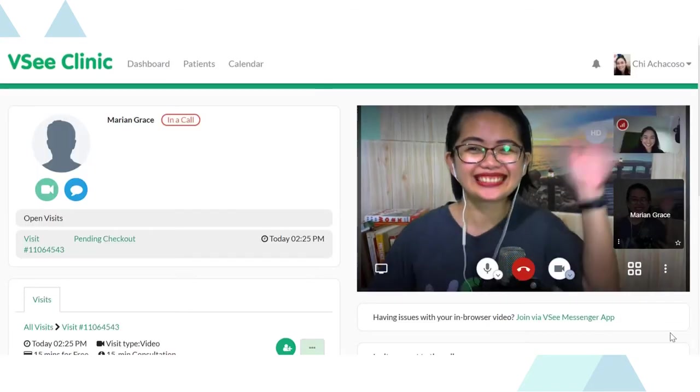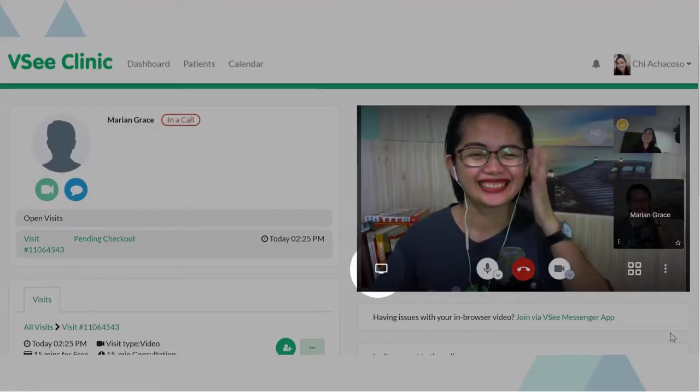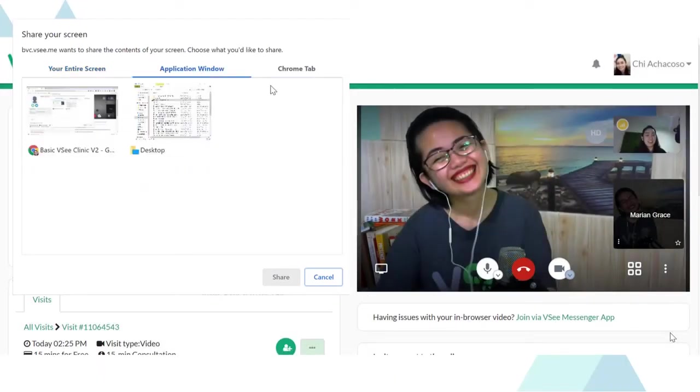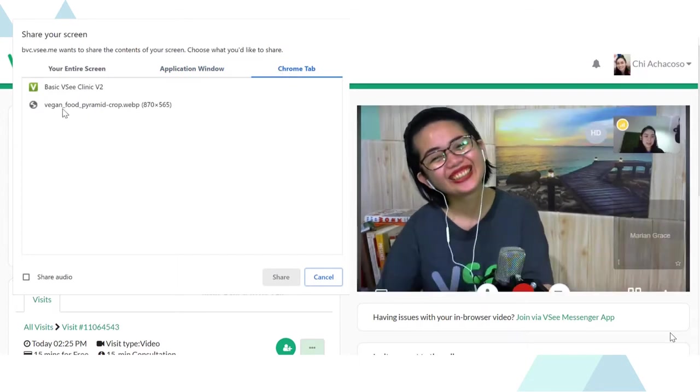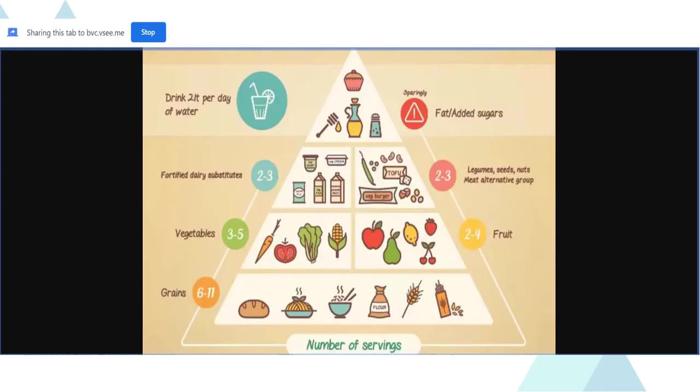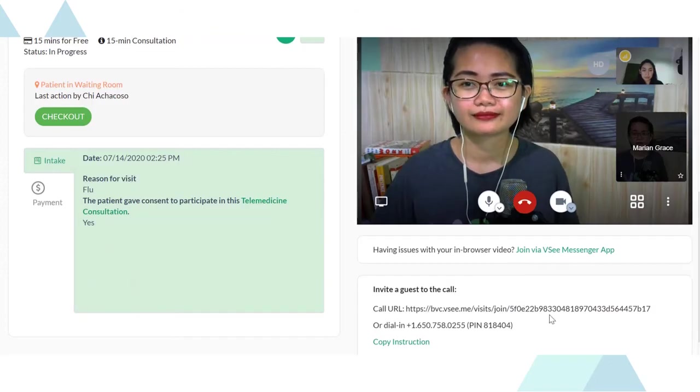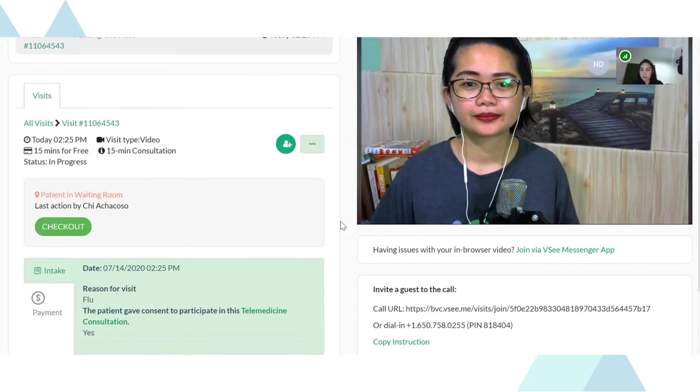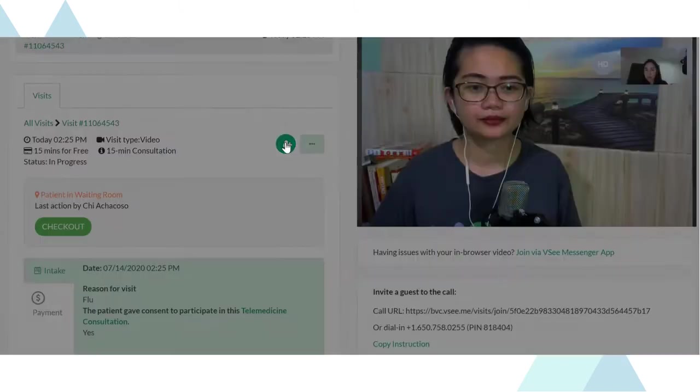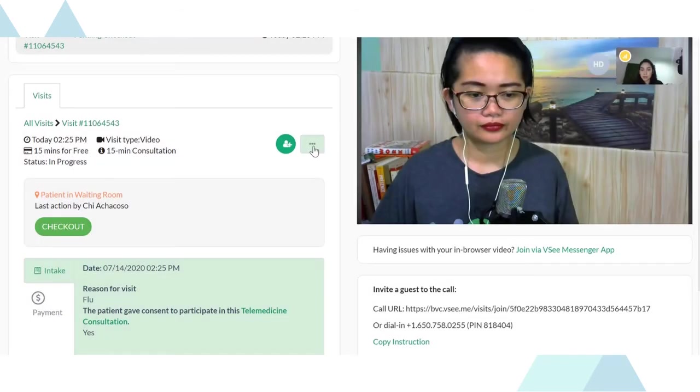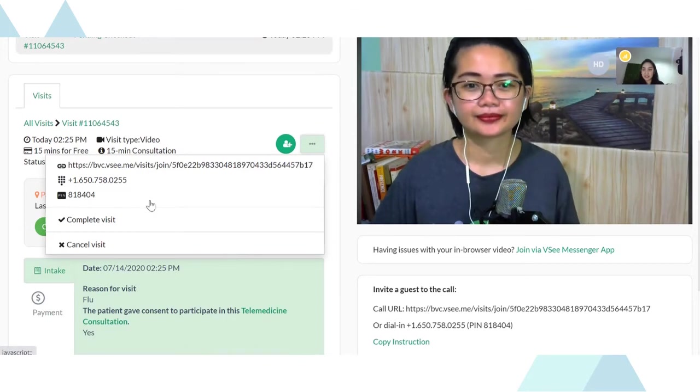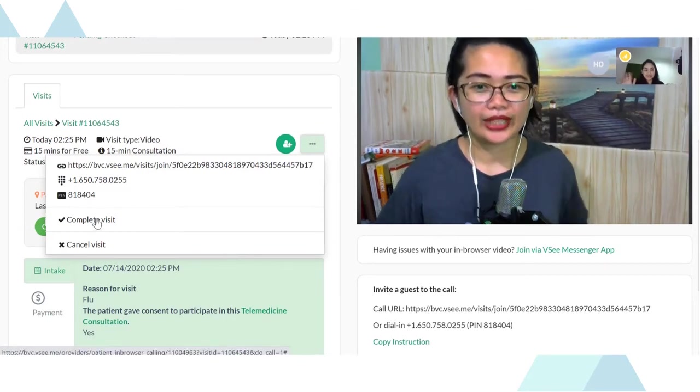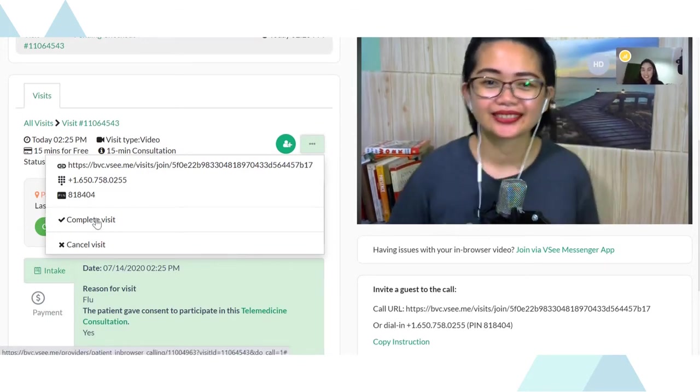Once the session starts, you may screen share and do group video calls through the secure guest invite link. When consultation is over, you may check out the patient and conclude the visit.